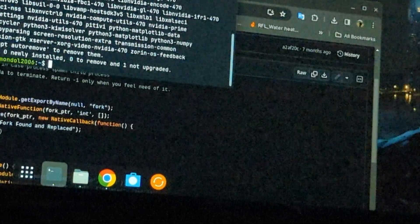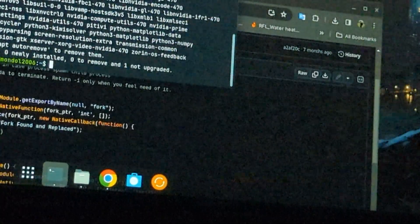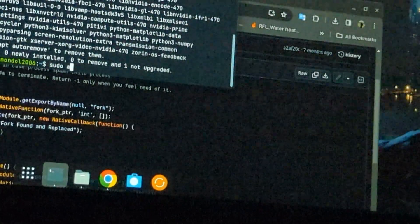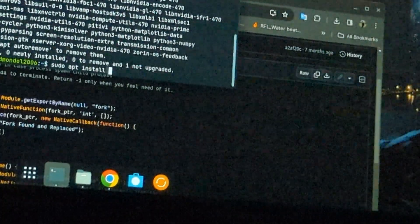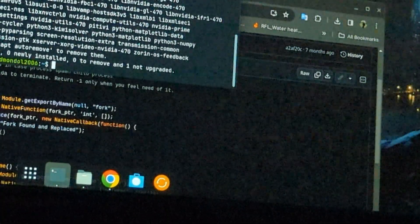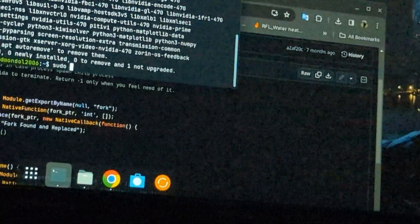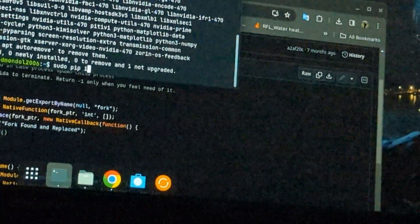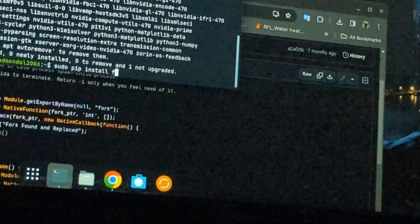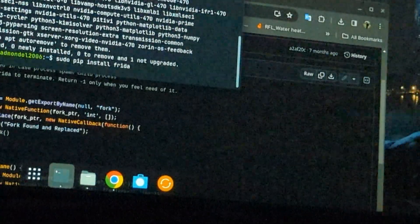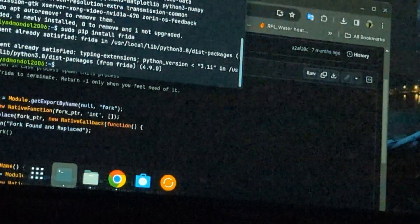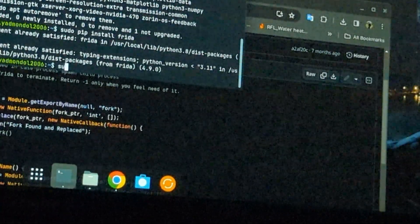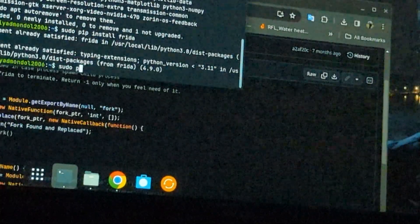So now I will install Frida. Not this command. Sudo pip install Frida. Done.